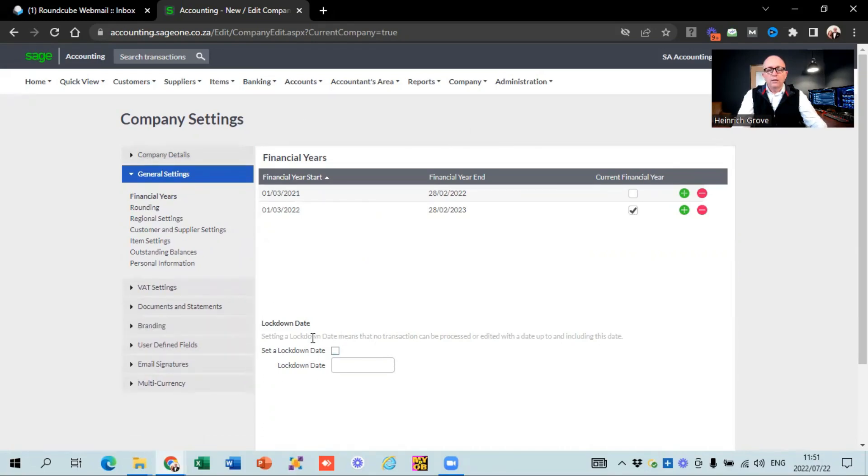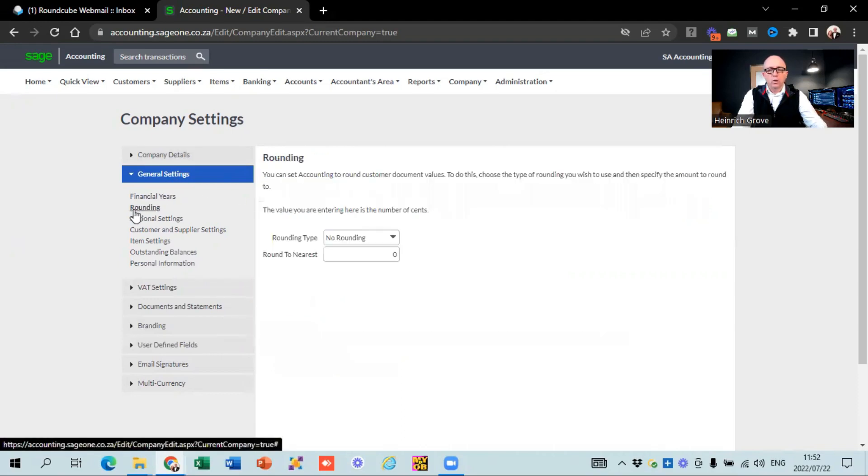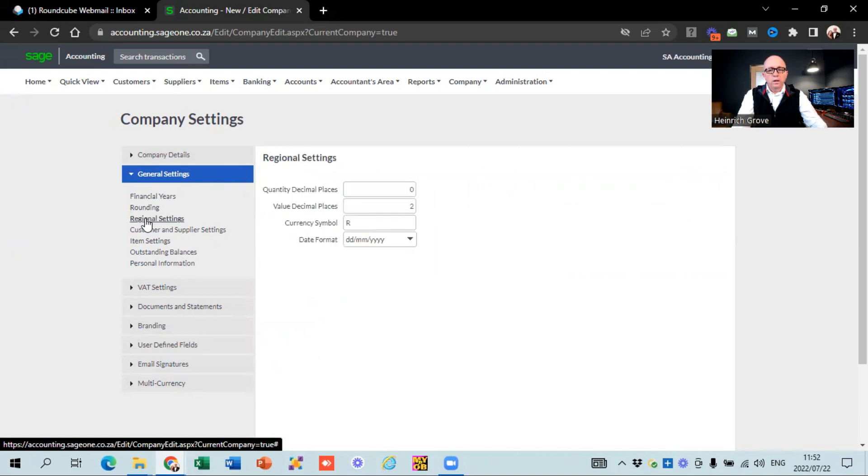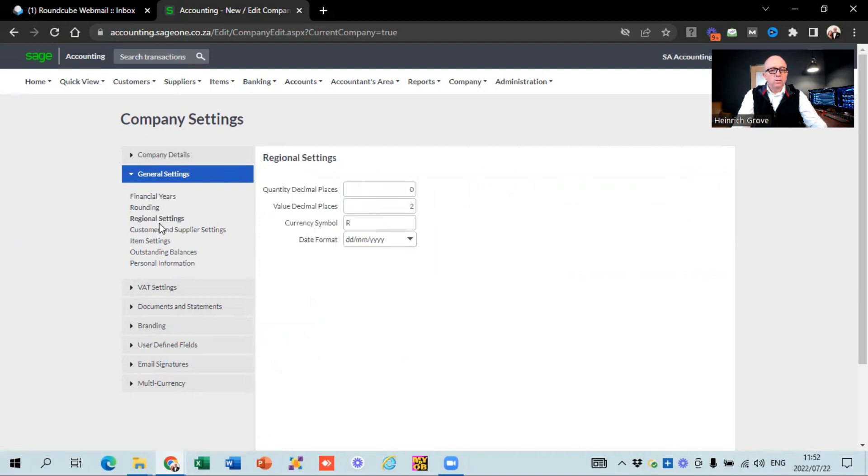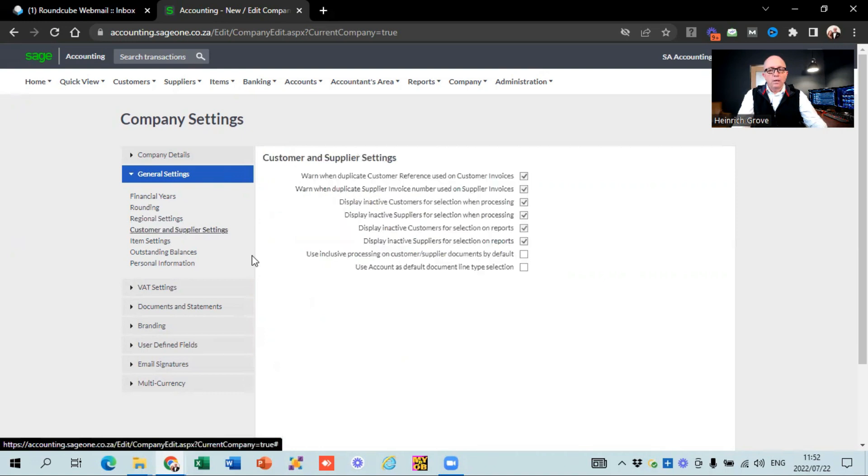They've got the option of lockdown dates, but that's something that your accountants would normally work with. The rounding, I don't think you need to be concerned about that. You can see regional settings. So this is just where you change the currencies and stuff like that. Customer and supplier settings. So here's something interesting.